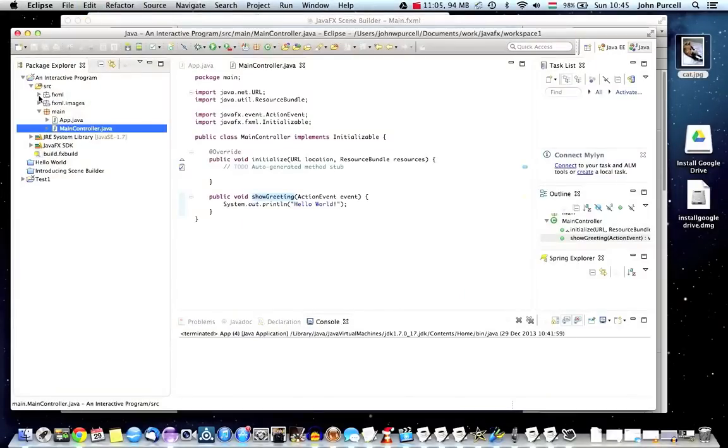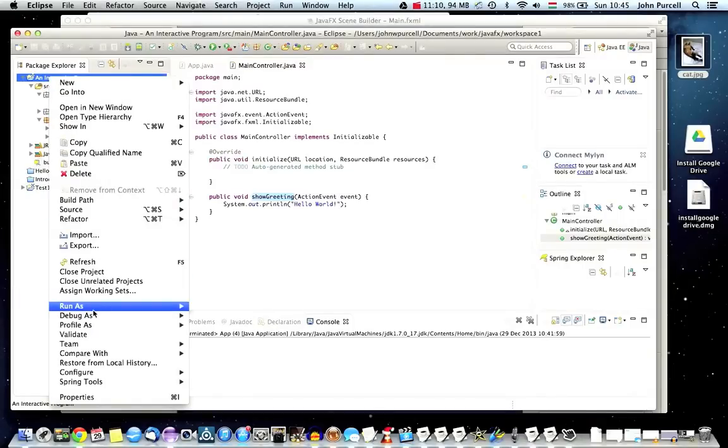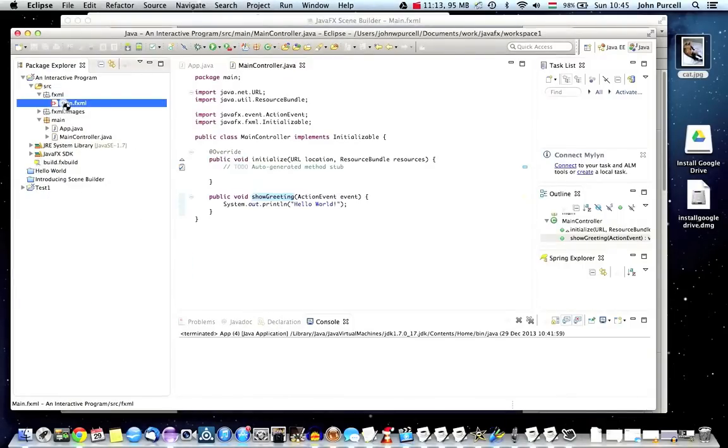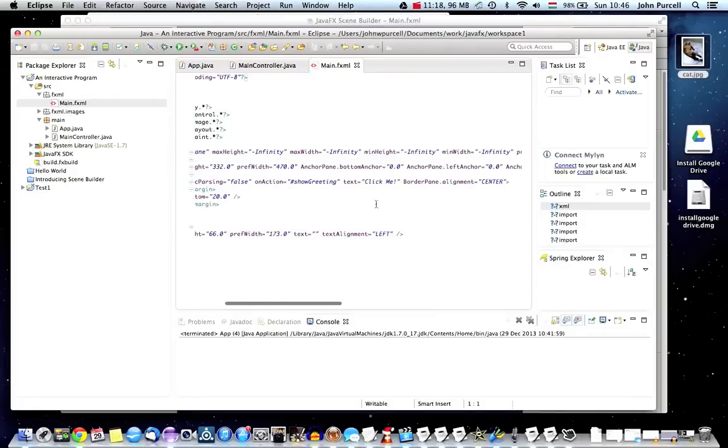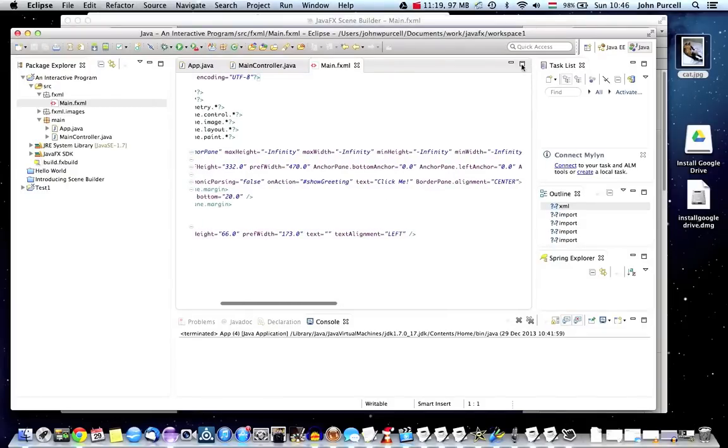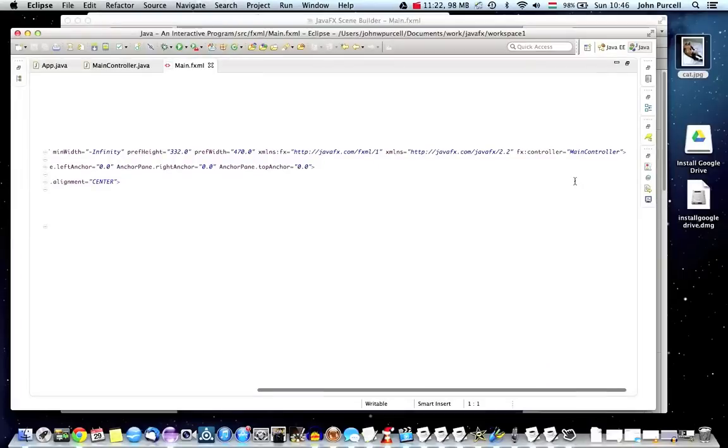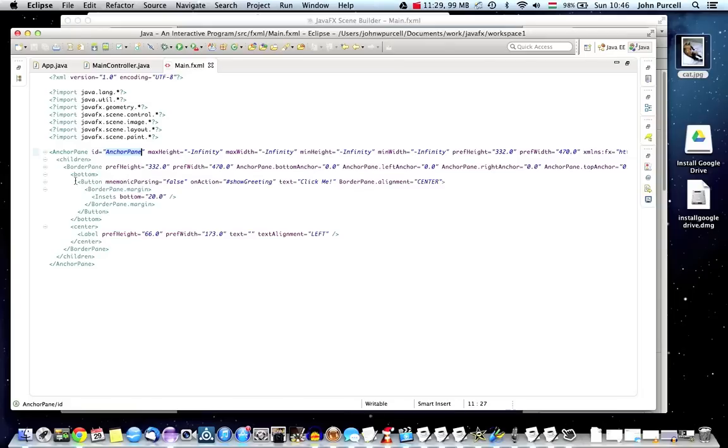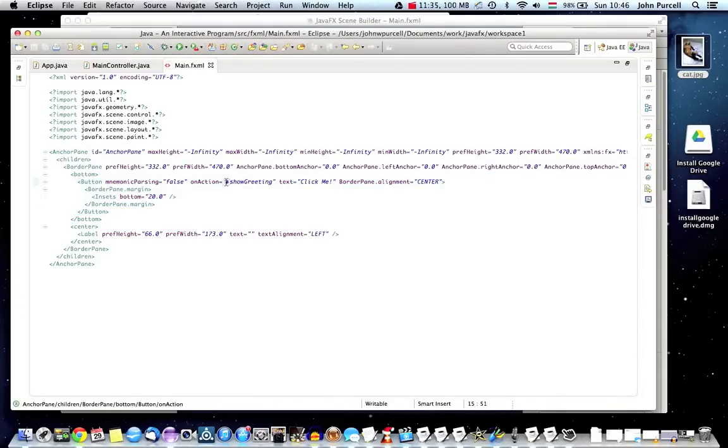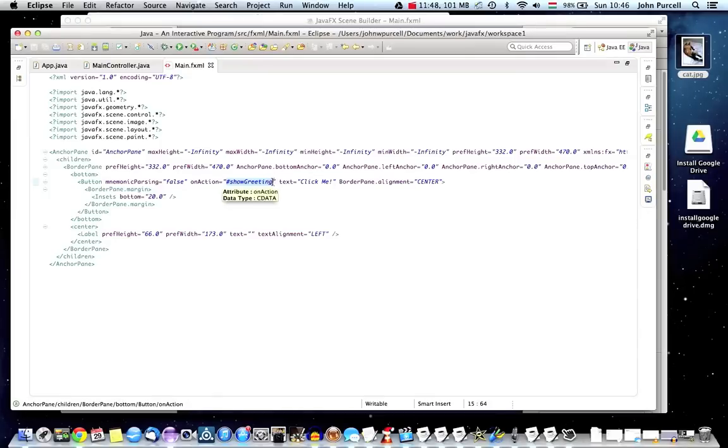So if you look at the FXML now in eclipse, we need to refresh it. So right click the project refresh and go to main dot FXML. So we can see here that the anchor pane has hopefully set the controller FX colon controller equals main controller that's set for the anchor pane. And for the button control here, we can see that we've got on action set to hash sign show greeting. I think in America this is called a pound sign. In Britain, we call it a hash sign and the pound sign is our currency symbol. So that specifies what method to run when the button is clicked.